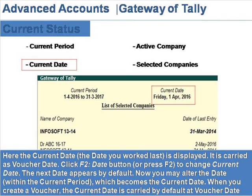You may alter the date within the current period, which becomes the current date. When you create a voucher, the current date is carried by default as the voucher date.